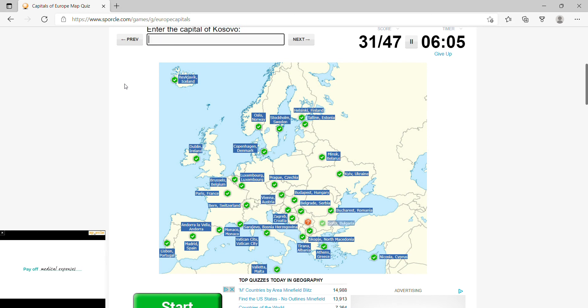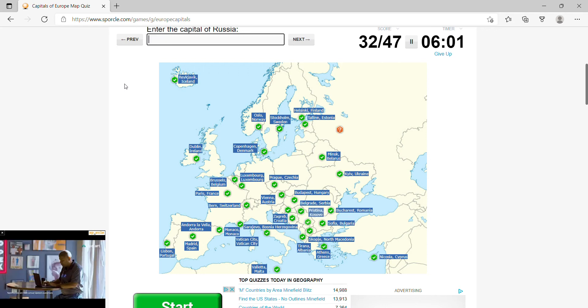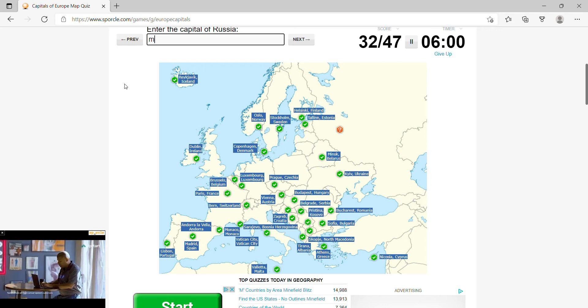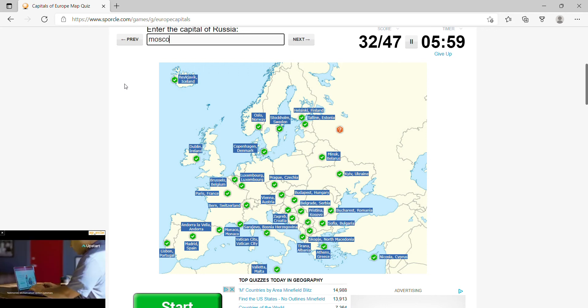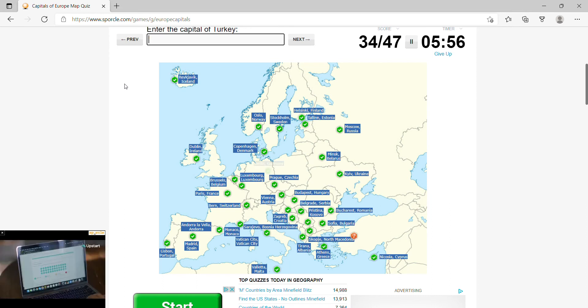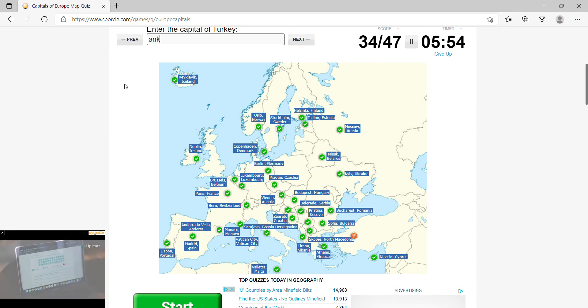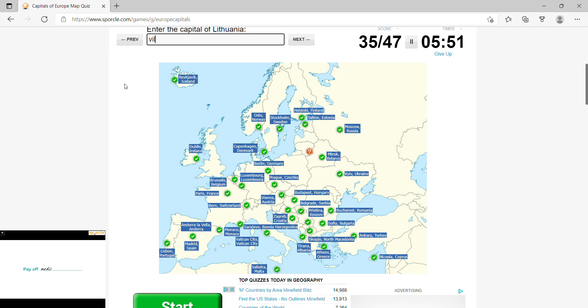Kosovo, Pristina, Russia, Moscow, Germany would be Berlin, Turkey, Ankara, Lithuania, Vilnius, San Marino would be the same name.